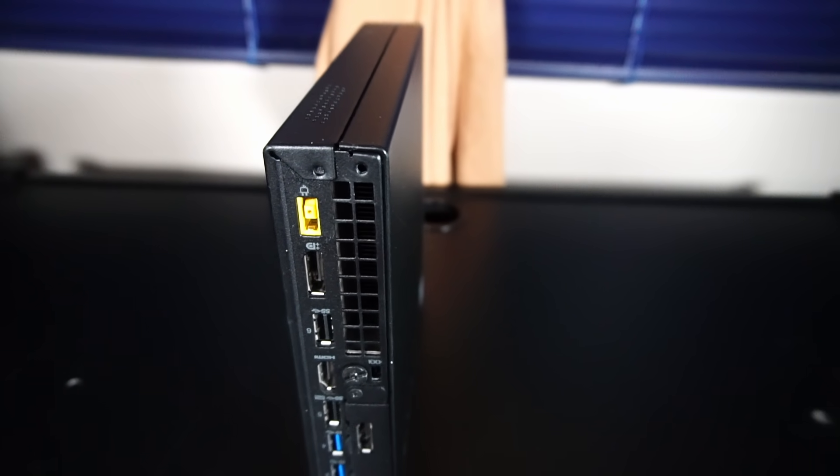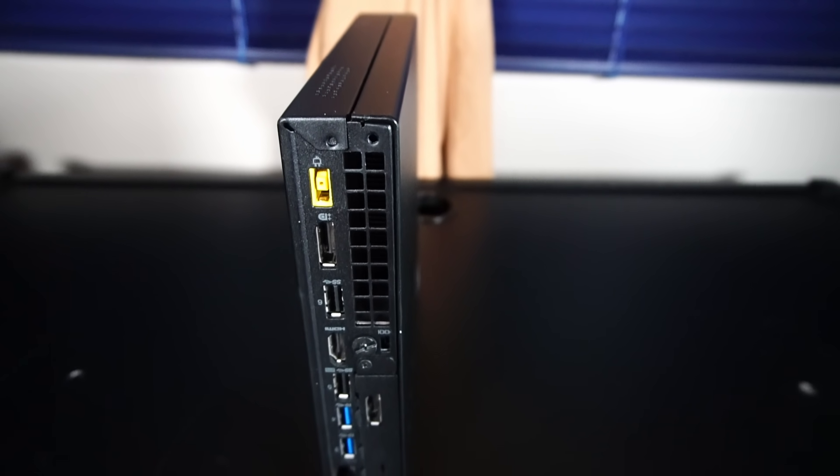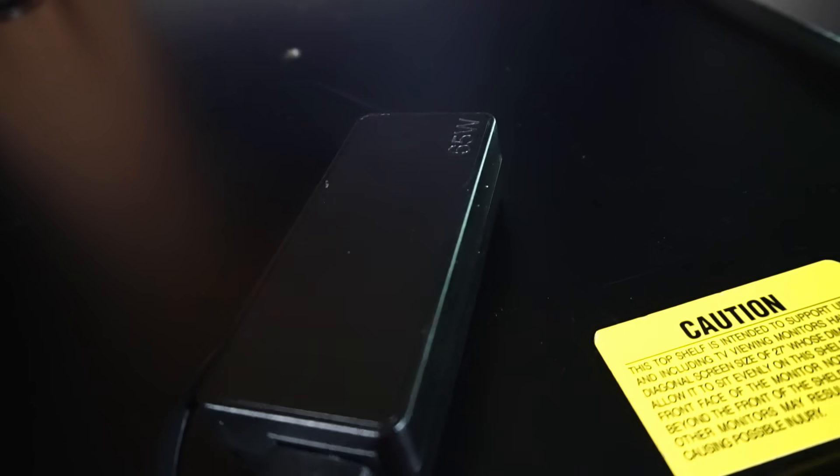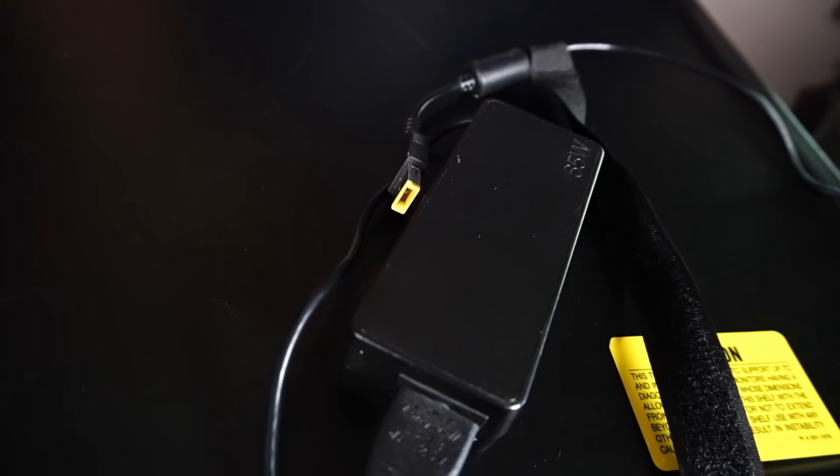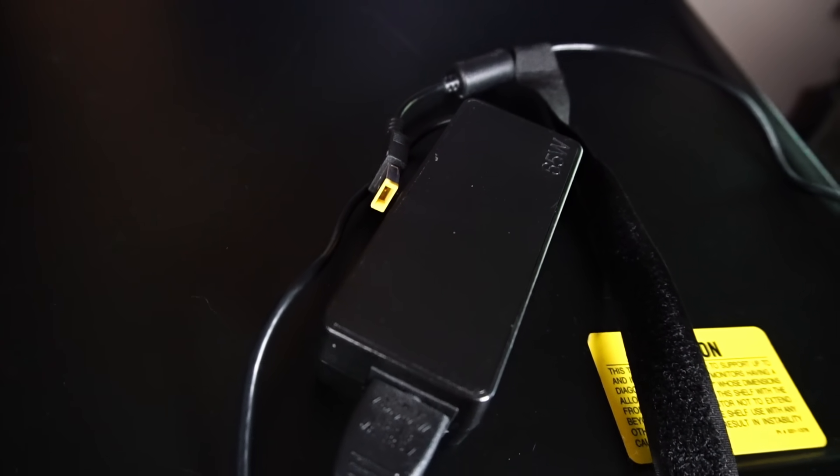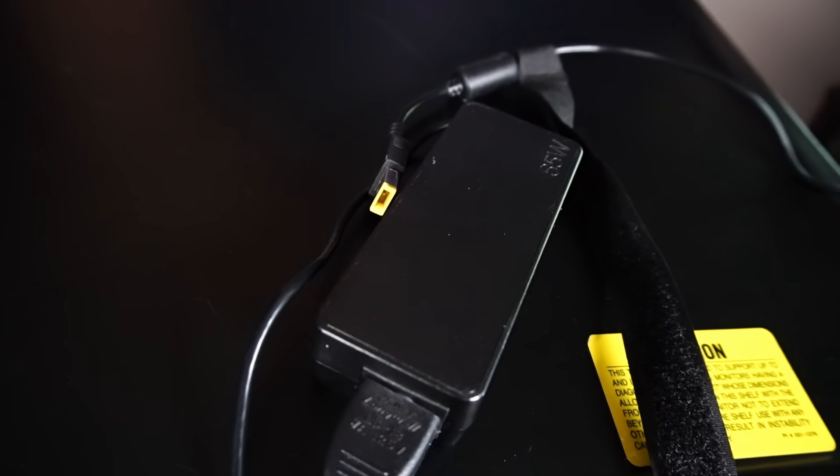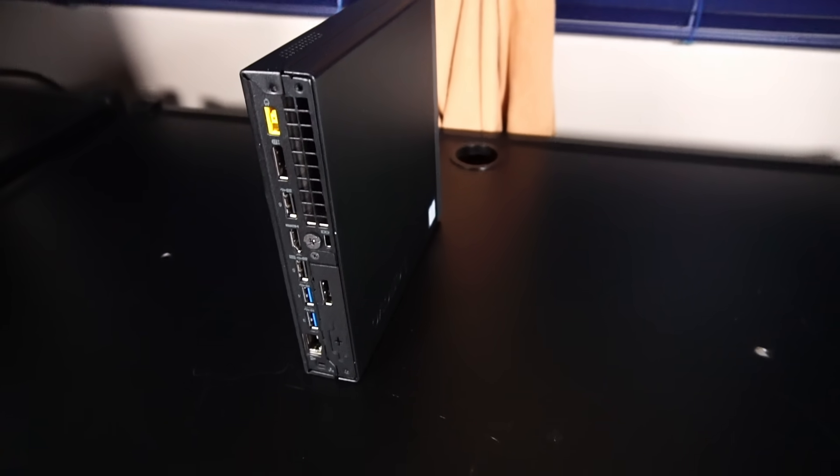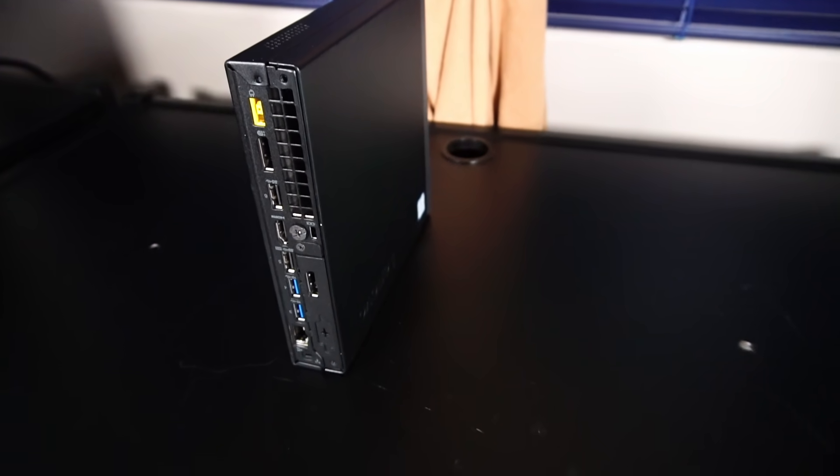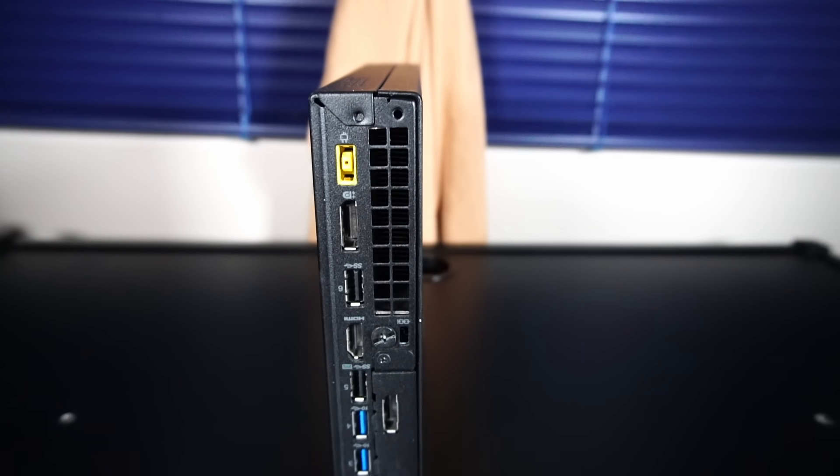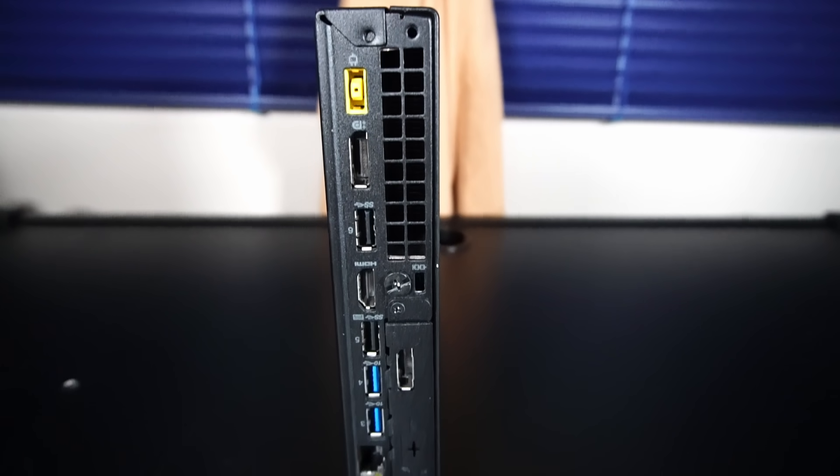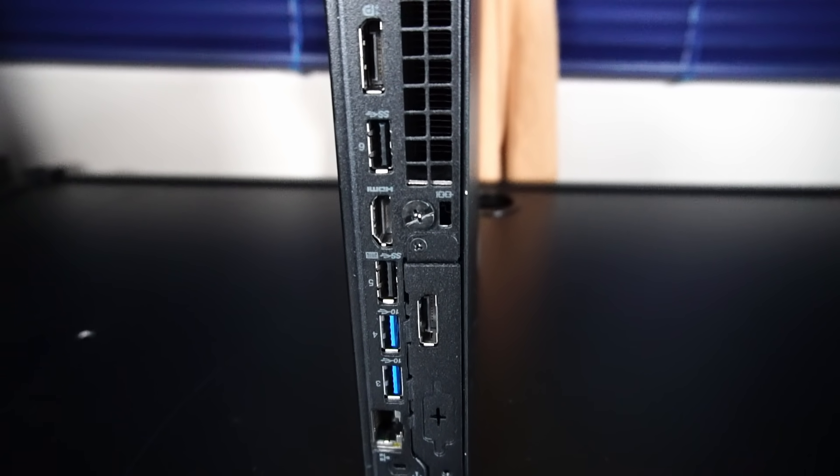Under the rear I/O, there's the air exhaust grille power input for the 65 watt power adapter. One thing I like about this power adapter is if you have a matching one for your ThinkPad, you can still use it for the ThinkCenter. For display options, there's one DisplayPort native to the motherboard as well as one HDMI port.